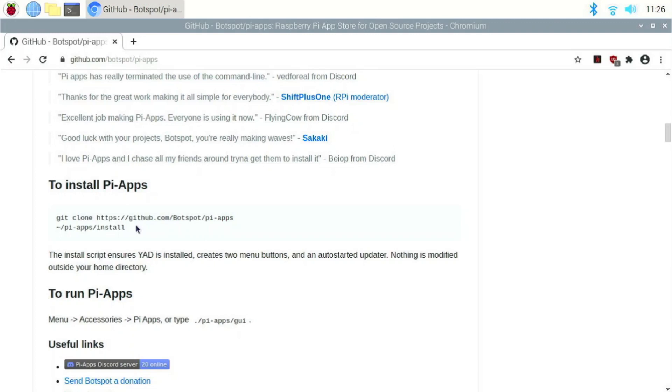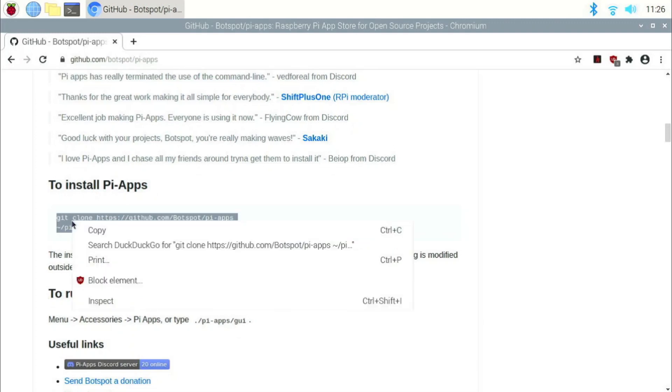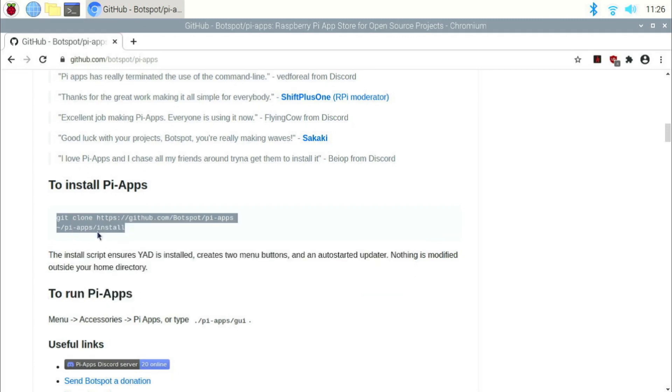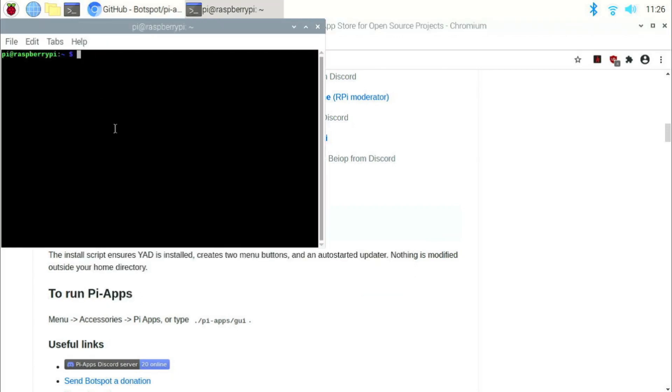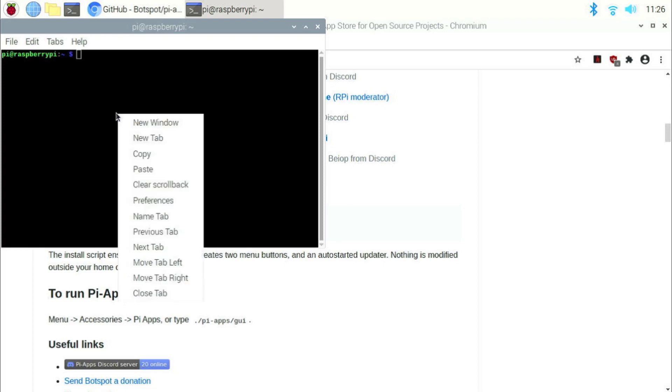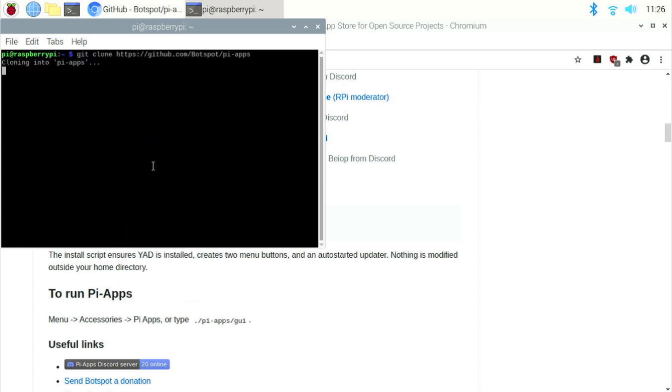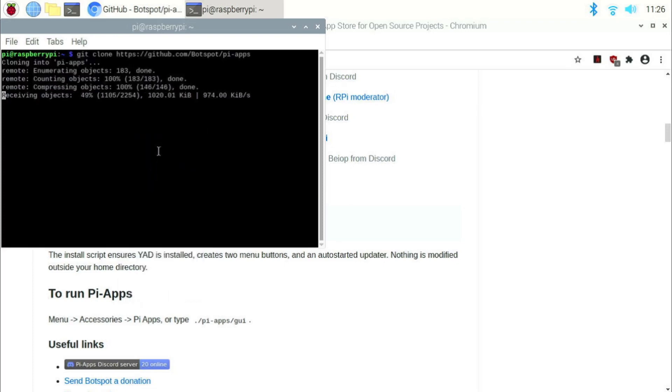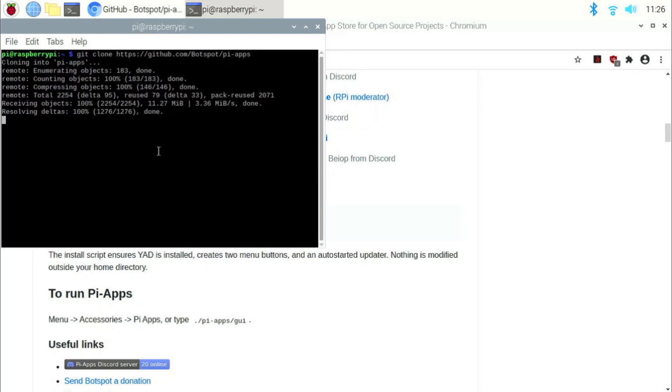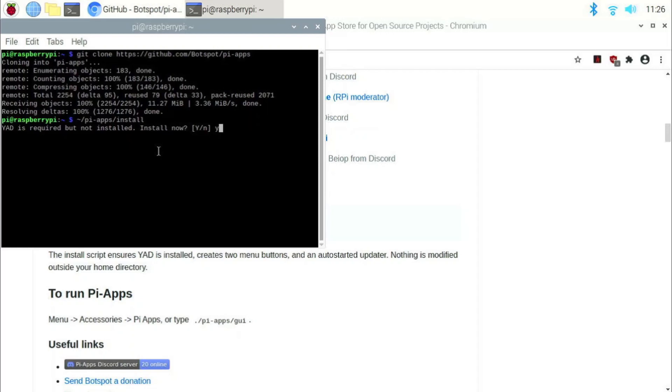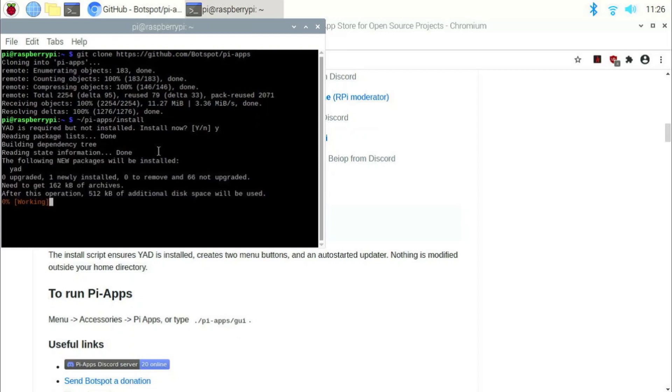Copy those two commands, open a new terminal window and paste those two commands. When it asks you whether you want to install it, type Y and click enter.